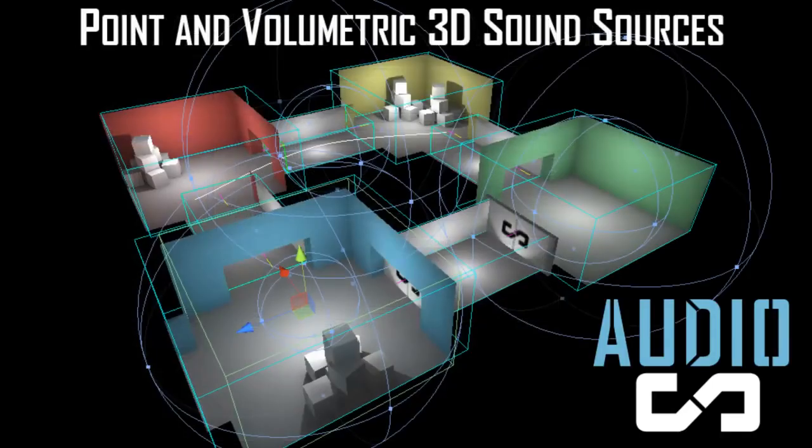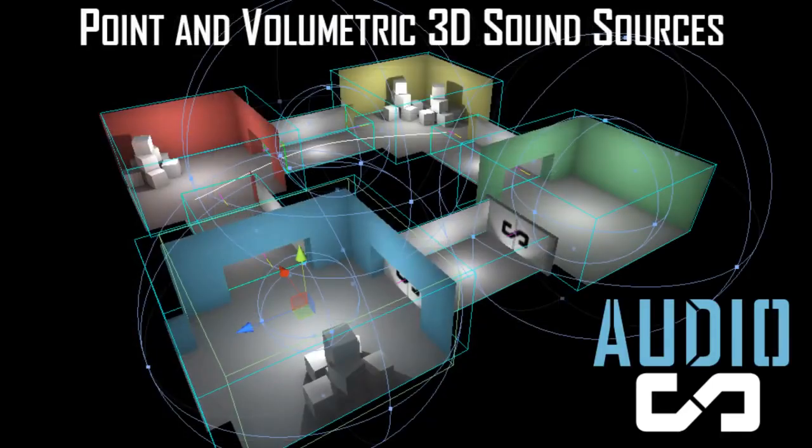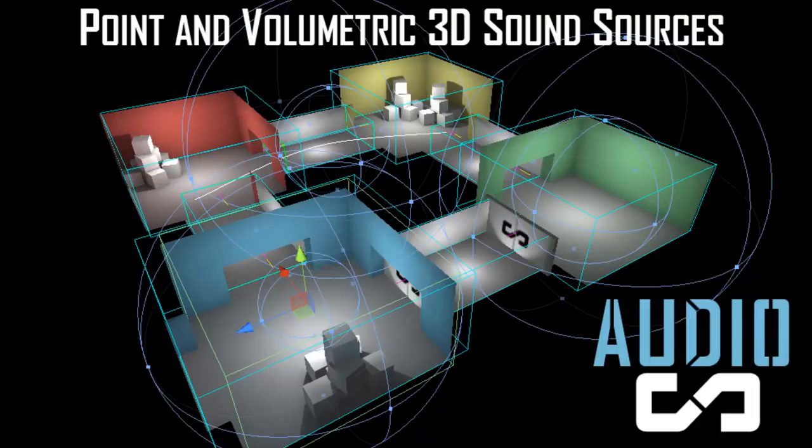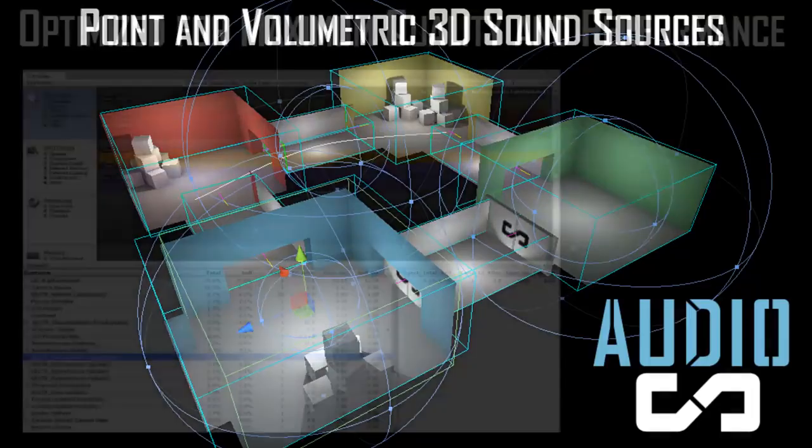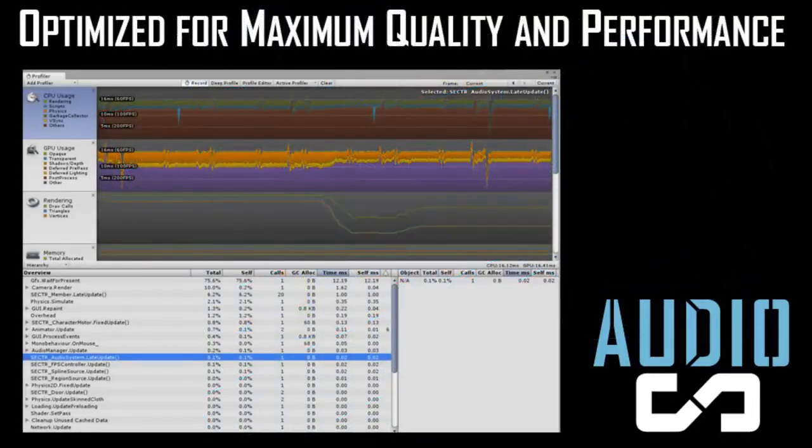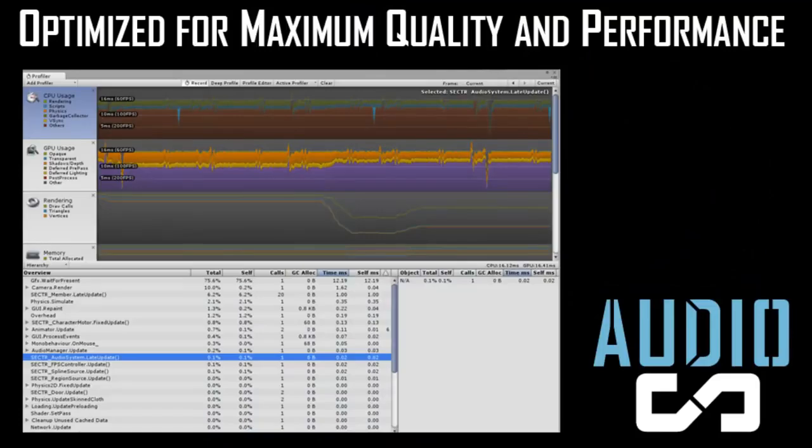To high-end features like high dynamic range mixing, volumetric sound sources, dynamic occlusion, and environmental audio propagation. To support all these features, Sector Audio has been hand-optimized to ensure that it runs on everything from handheld to high-end.